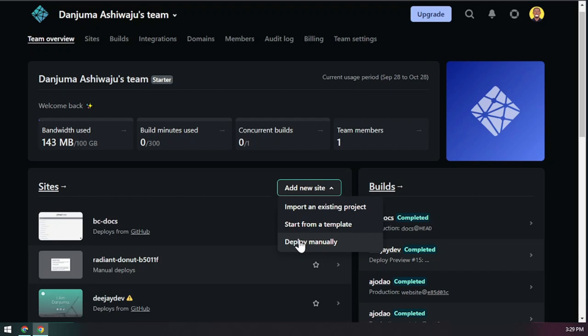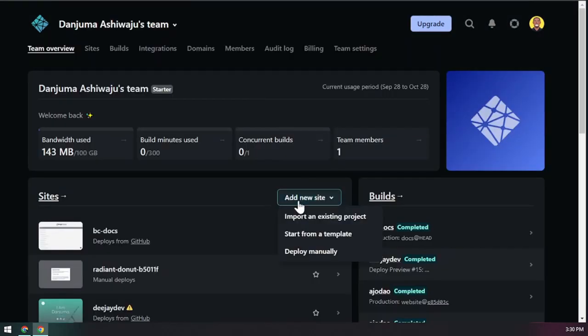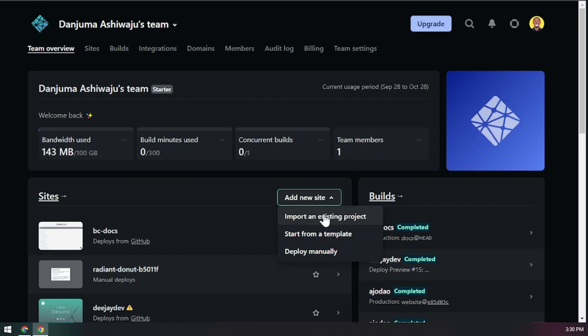There are different ways to deploy your website. If you upload it manually — by drag and drop, just like uploading Facebook pictures — you won't get automatic updates. Every time you update your website you'd have to do it manually. You can also use a starter template, where Netlify helps you create and deploy a site.